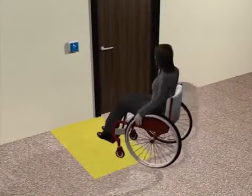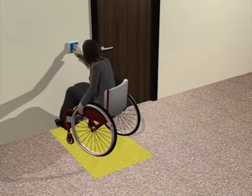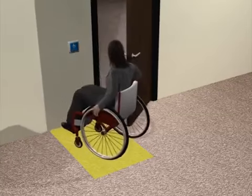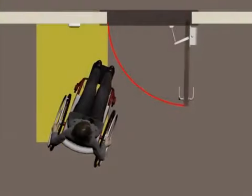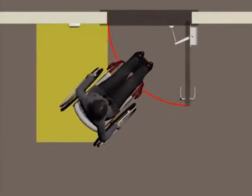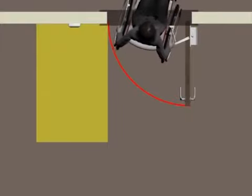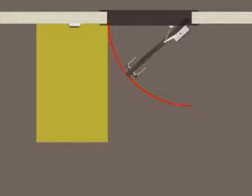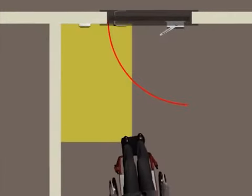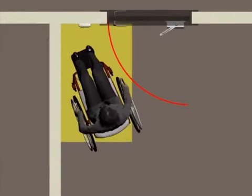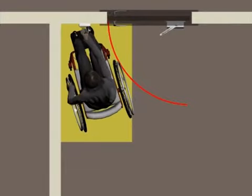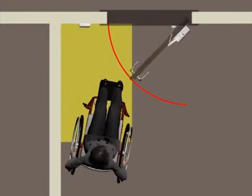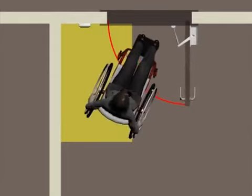Controls for automated doors must comply with specifications for operable parts, including clear floor space. This space must be located outside the swing of doors. Controls should be located so that users can conveniently proceed through activated doors. If space at the control is incorrectly located within the door swing, users must hurry out of the way to avoid getting hit by the door.